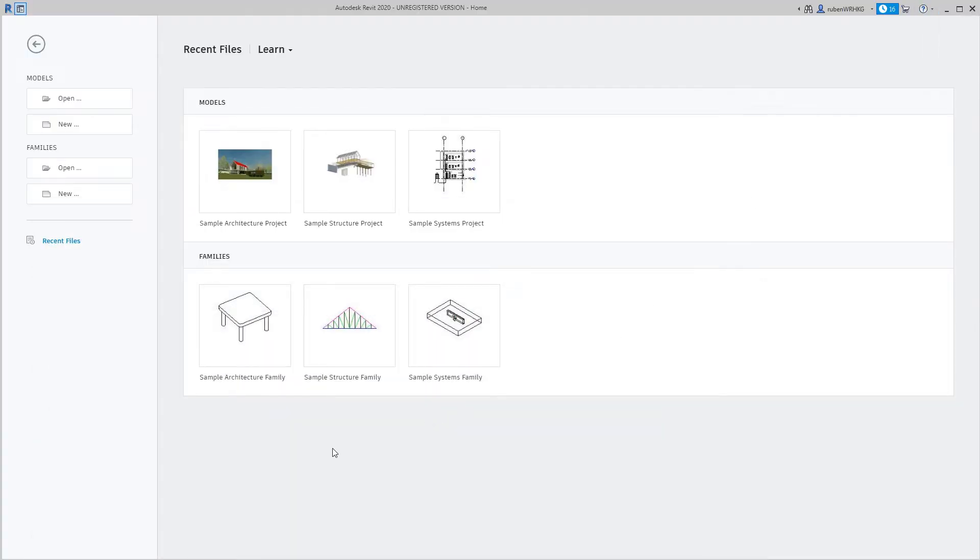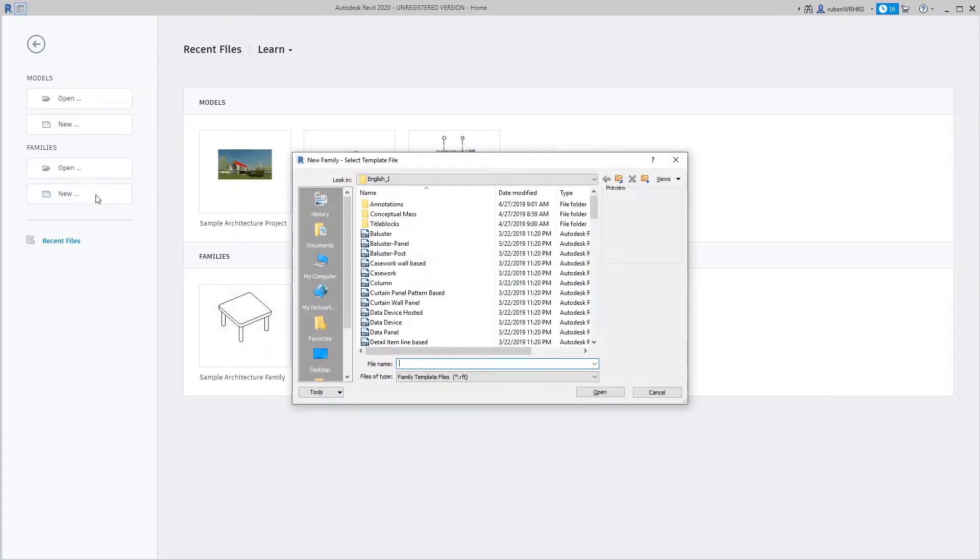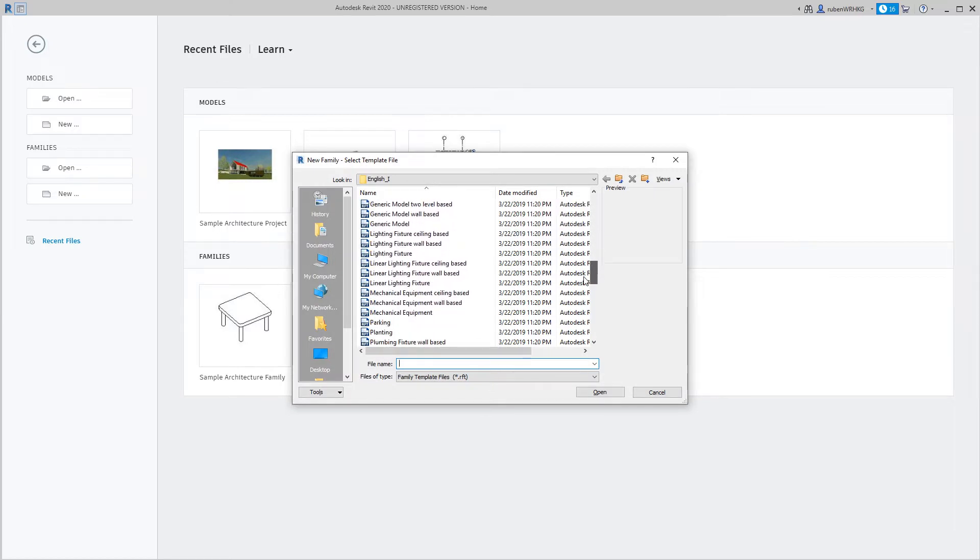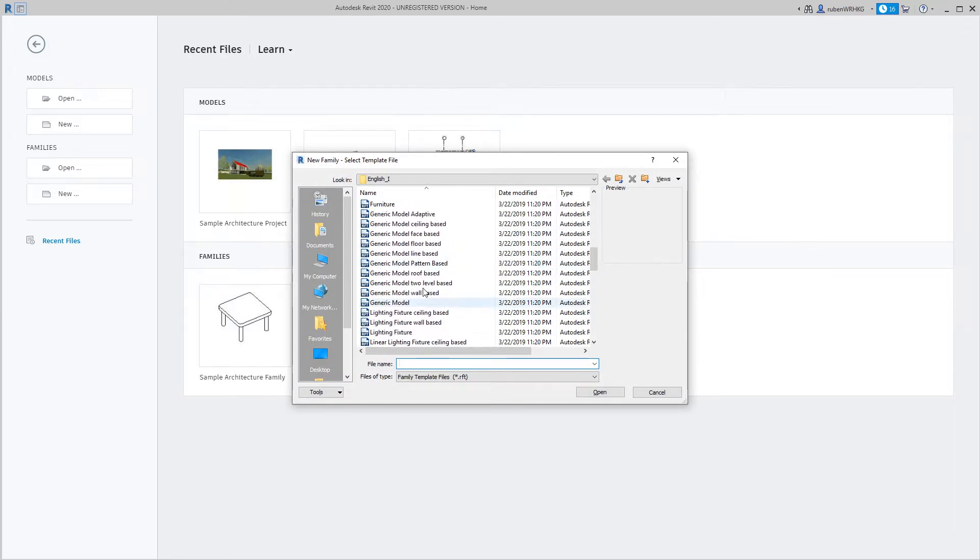In Revit I'll start by creating a new family. From the list of templates I'll select Generic Model, Floor Based.